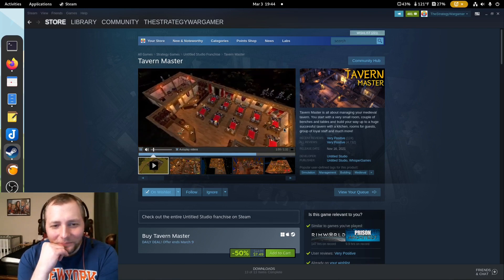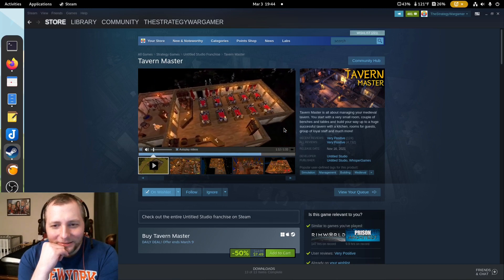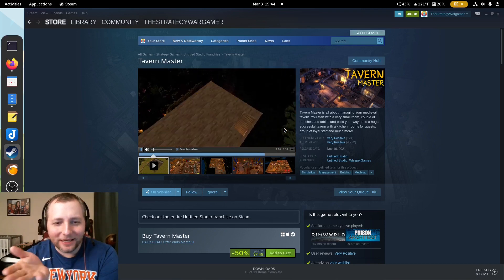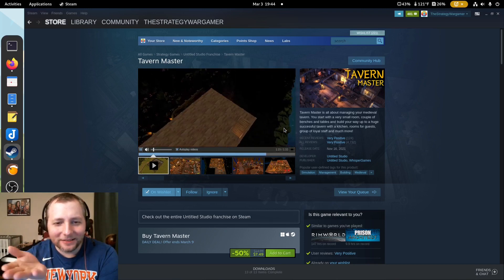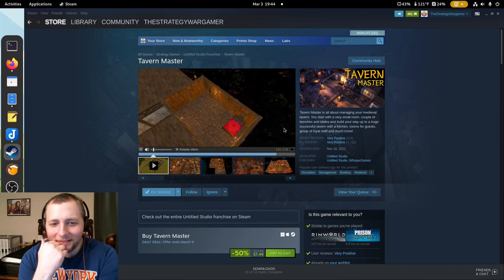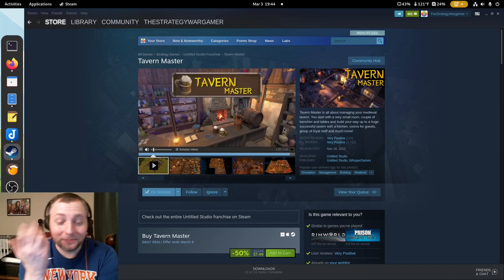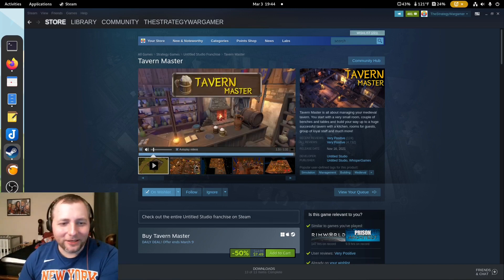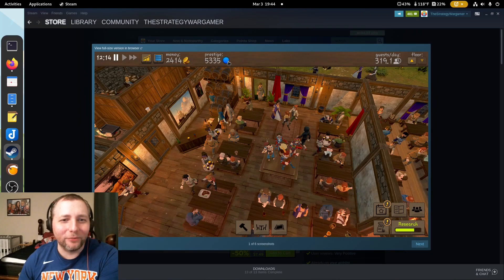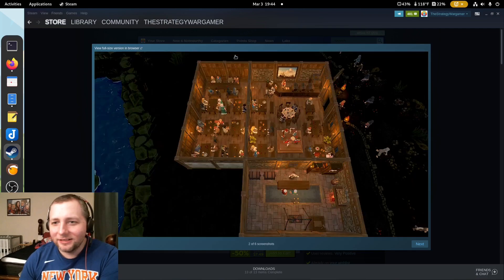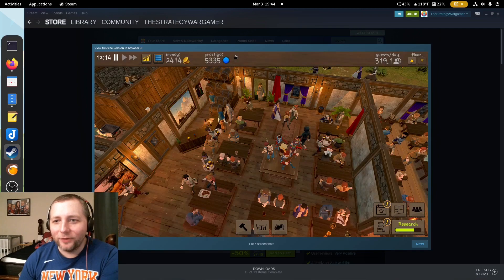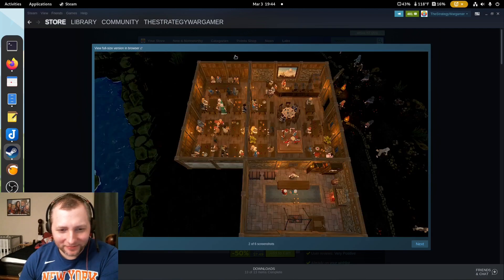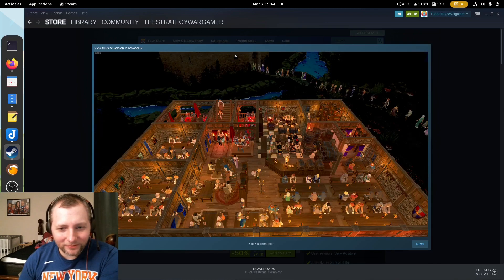It looks cool, but I don't know. It just seems like... Is there finances? Okay, alright, yeah. There are finances, money, prestige. I get 319 guests, 0.1 a day. It looks cool.